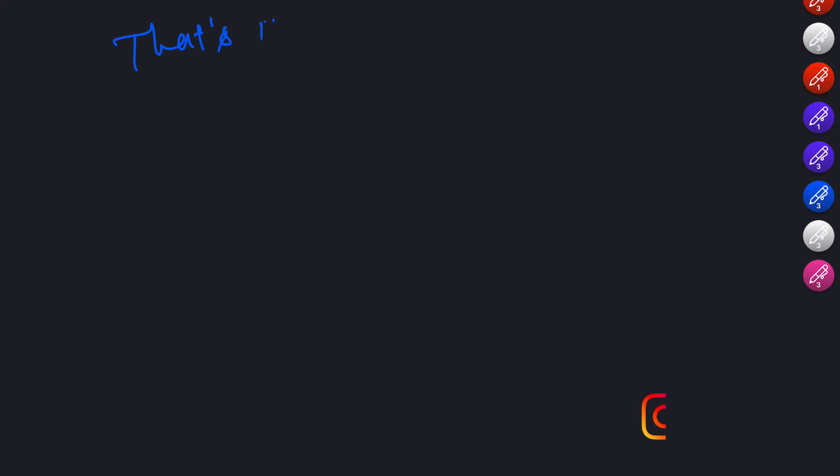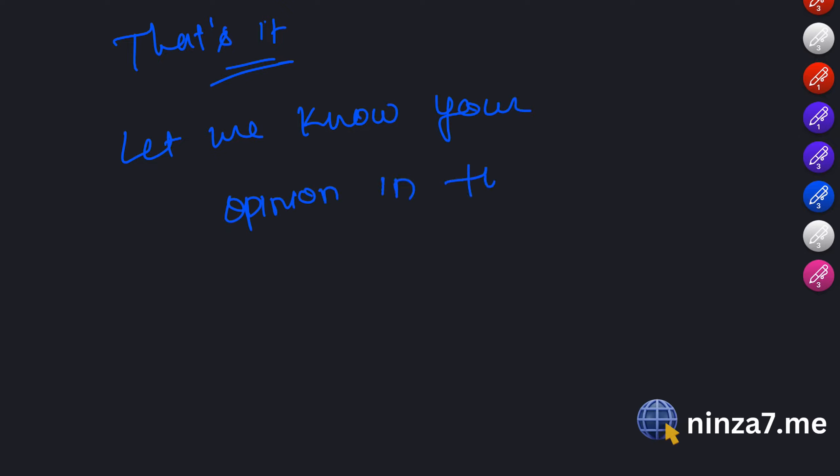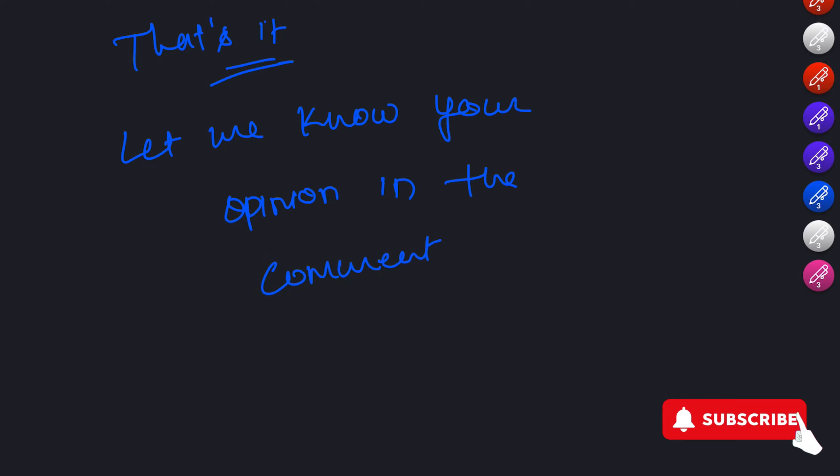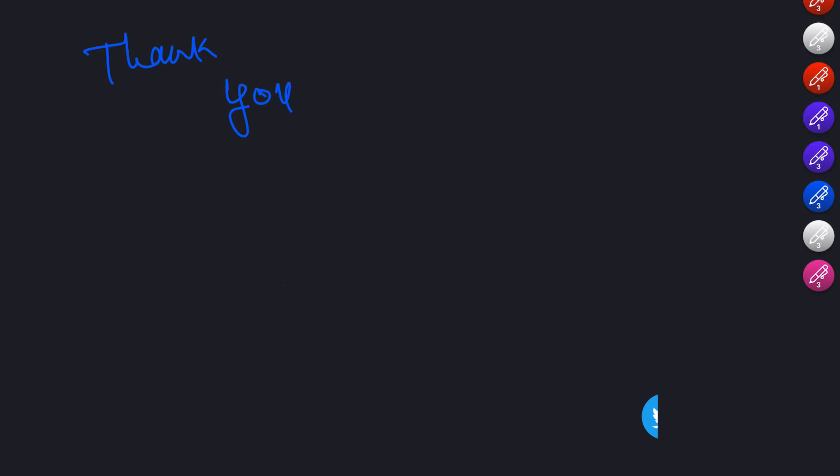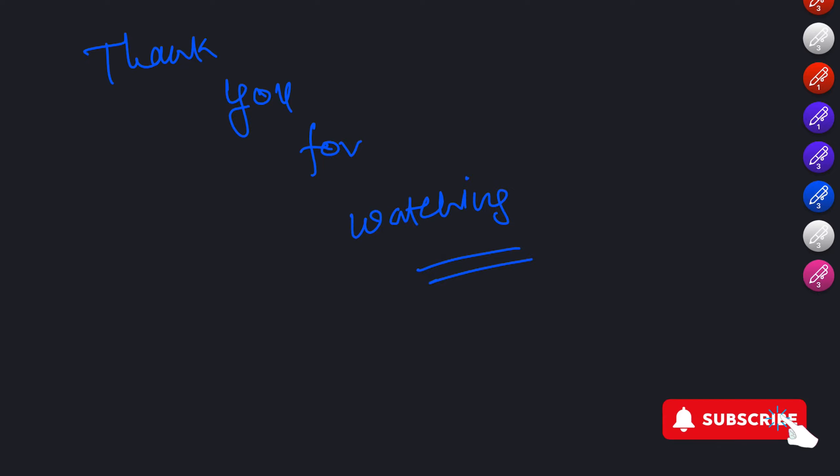And that's it for understanding APIs and how to use them with JavaScript. We covered the basics of HTTP methods, making HTTP requests with fetch or XML HTTP requests, handling API responses and parsing data in JSON format. Remember practicing these concepts by following along and experimenting with APIs will enhance your understanding. Keep up the great work and see you in the next video.